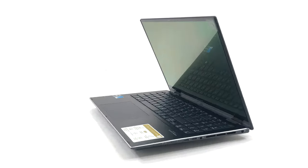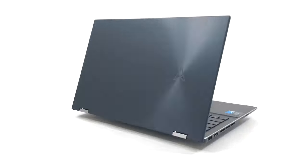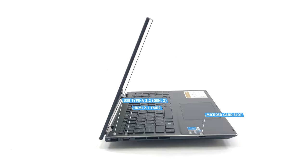The port selection is impressive, with two Thunderbolt 4 ports and an audio jack on the right, as well as one USB Type-C 3.2 Gen 2 port, an HDMI 2.0 port, and a microSD card reader.